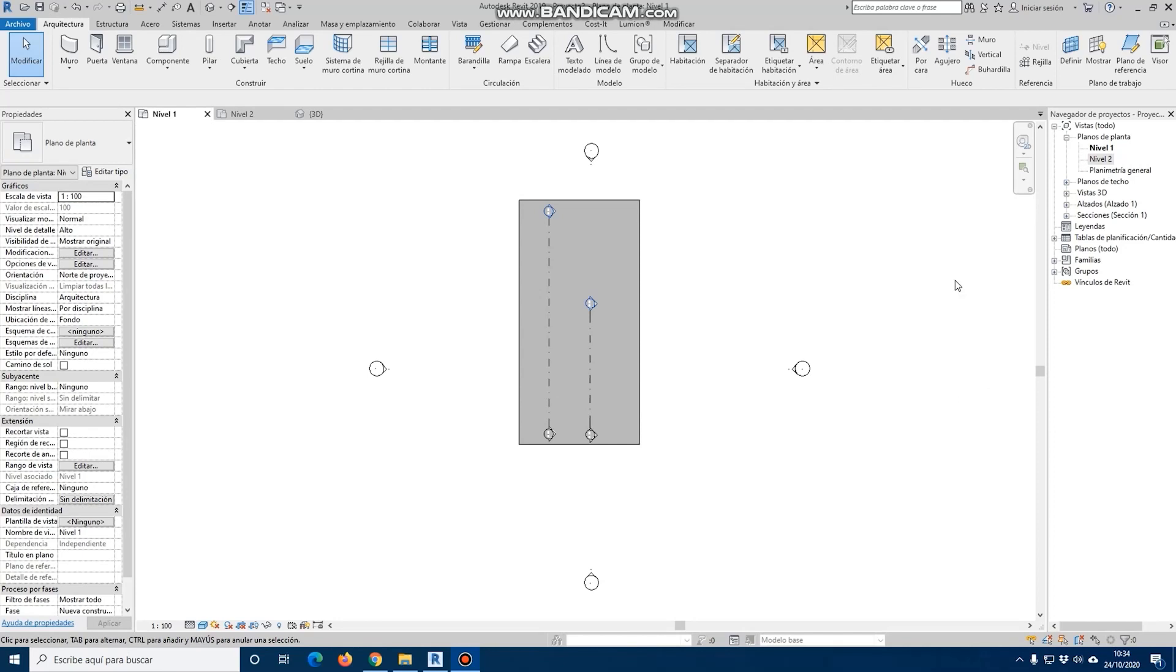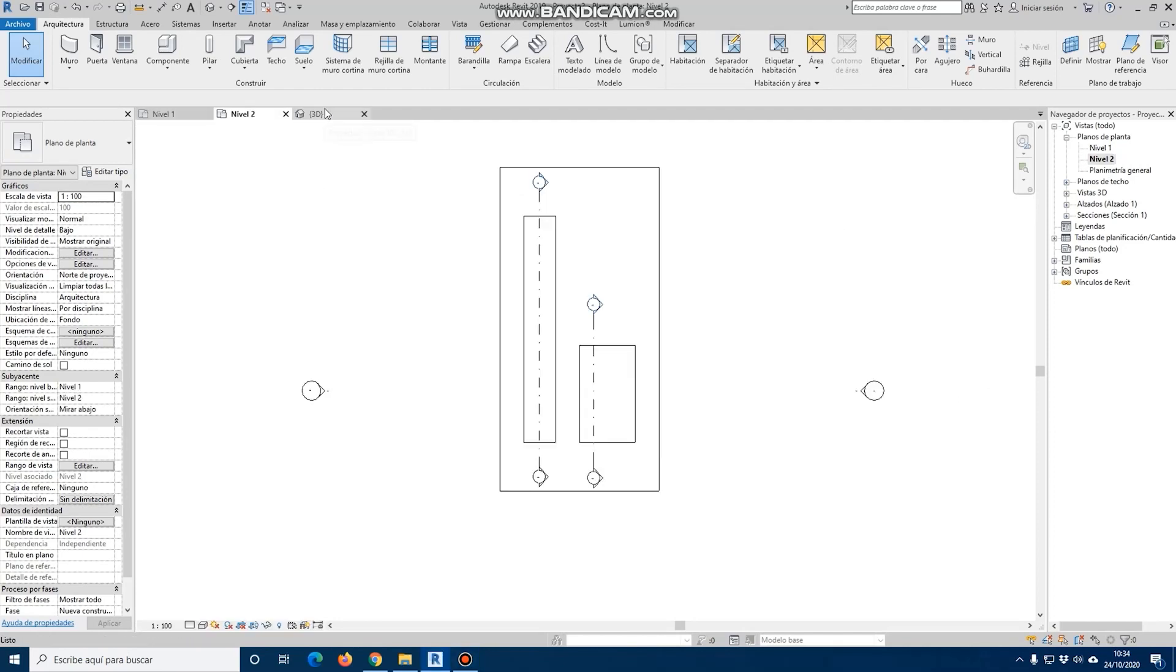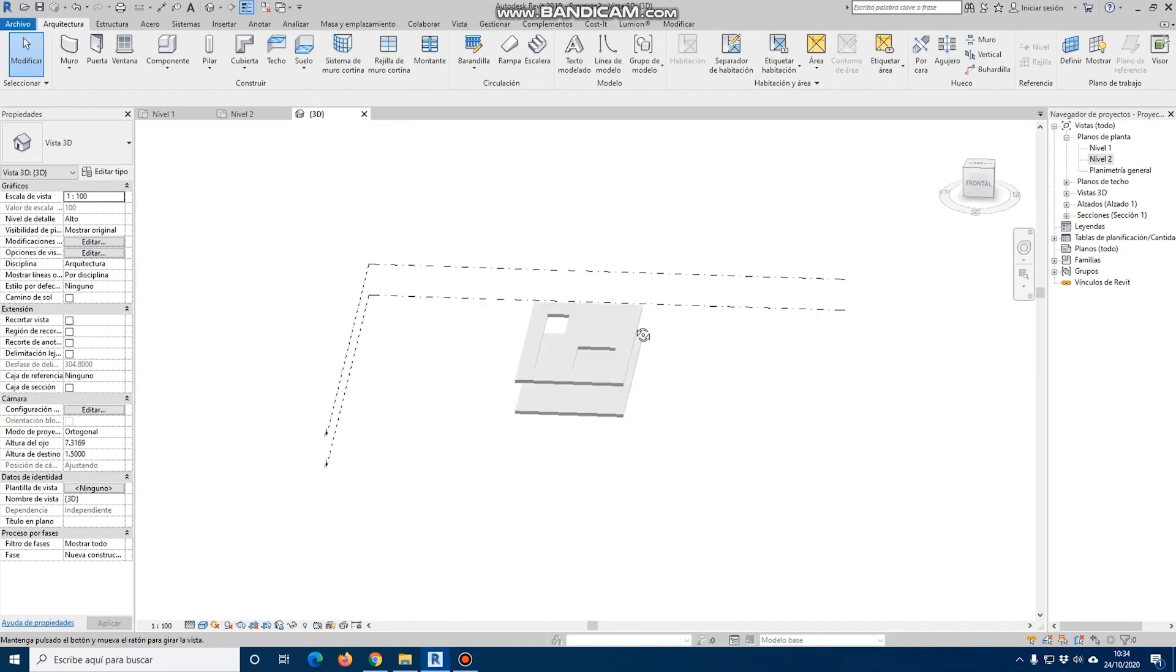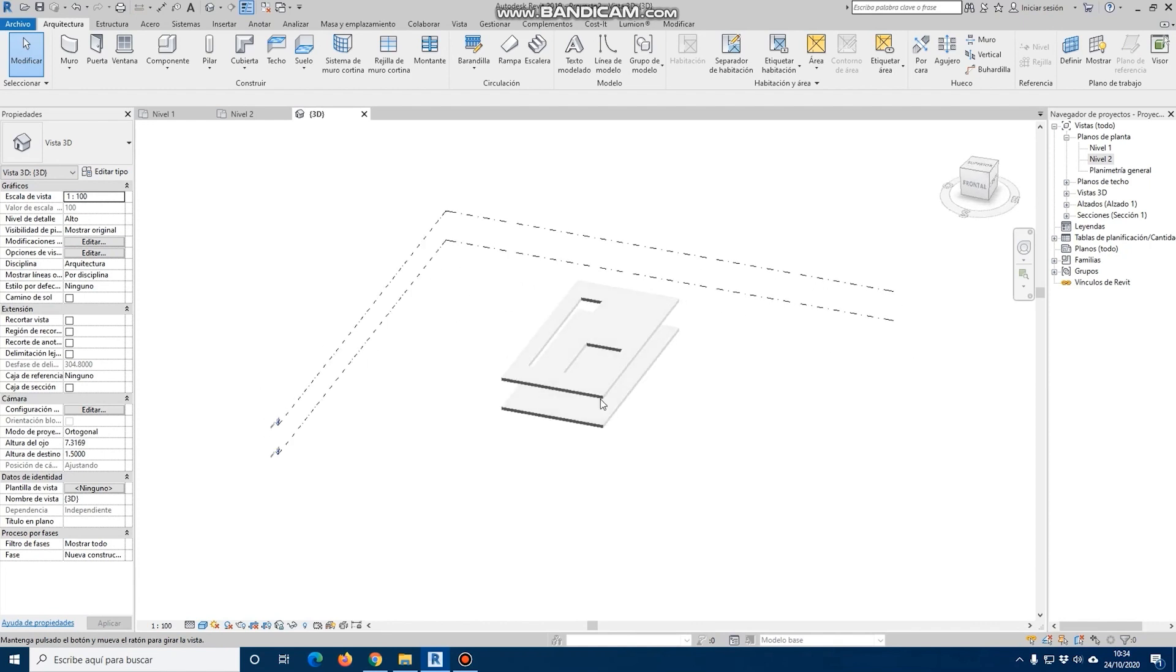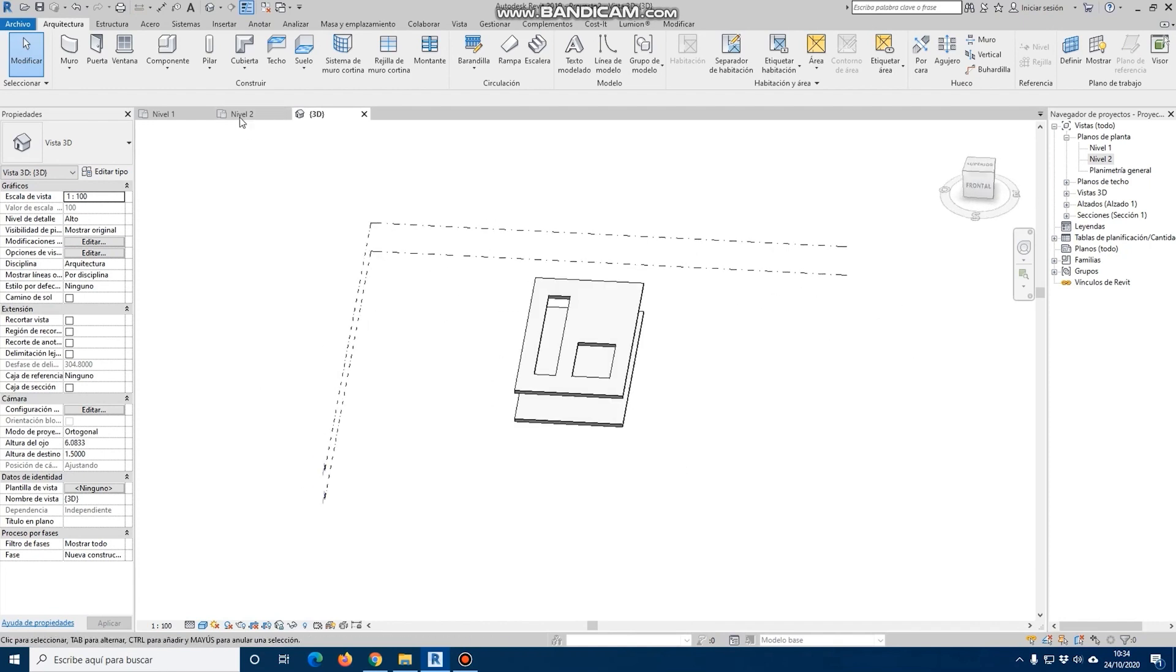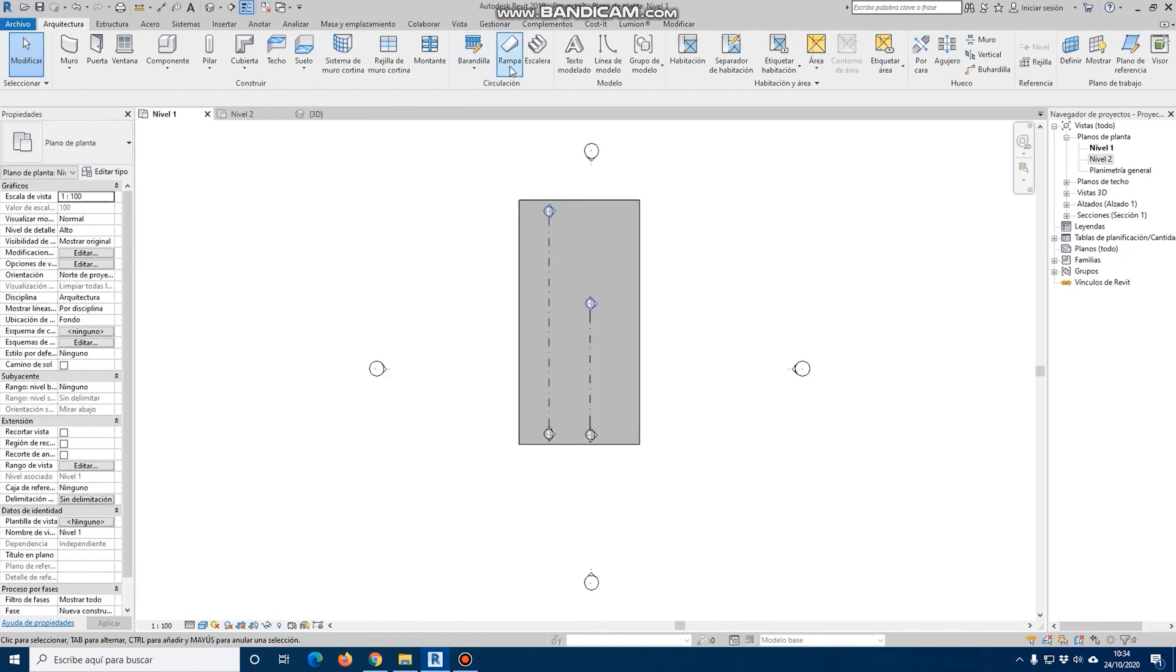Let's take a quick look at the section on ramps and stairs. We have generated a simple model with a couple of holes where we are going to place a ramp and a staircase.